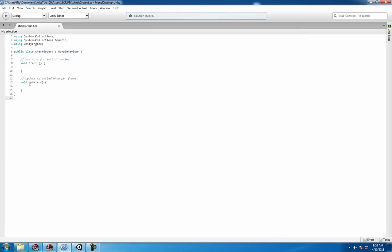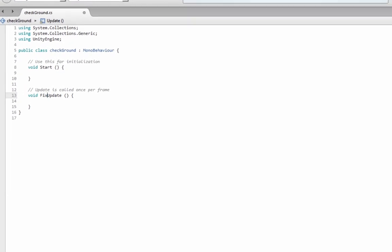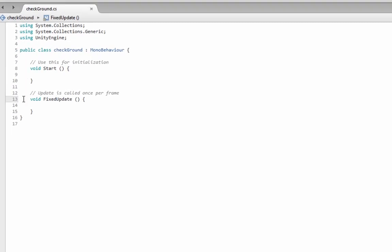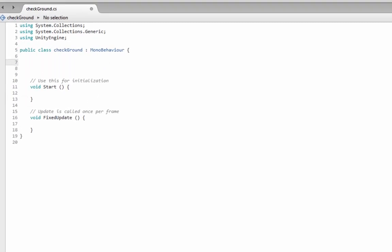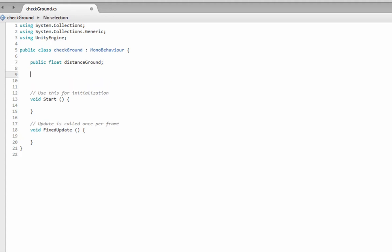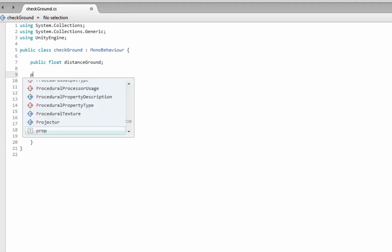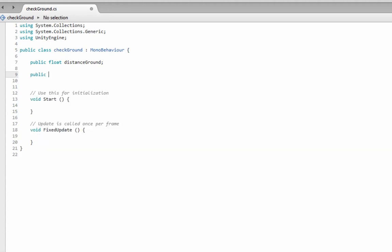We're going to be using the fixed update, because we're using a rigid body. Rigid body requires you to use a fixed update. We're going to need two variables. We need a public float, and a float is just a number with a decimal, so like 1.1 to 1.2, etc. Distance to ground, let's call it, and then we're going to need a public bool, which is probably better practice to make it private, but for learning purposes, keep it public so you can see in the inspector when it's true and when it's false. Public bool is grounded, and we'll call it equal to false.